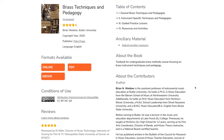Here is a look at an Open Textbook Library record — this is for a book called Brass Techniques and Pedagogy. It's exciting to see an open textbook for such a niche subject. In the early days, when I first started making these videos, we had a lot of books like Introduction to Biology and Anatomy and Physiology — books for really high-enrollment classes, which was a very important part of the strategy. Through the years, it's been really exciting to see more and more resources created in so many different subject areas.